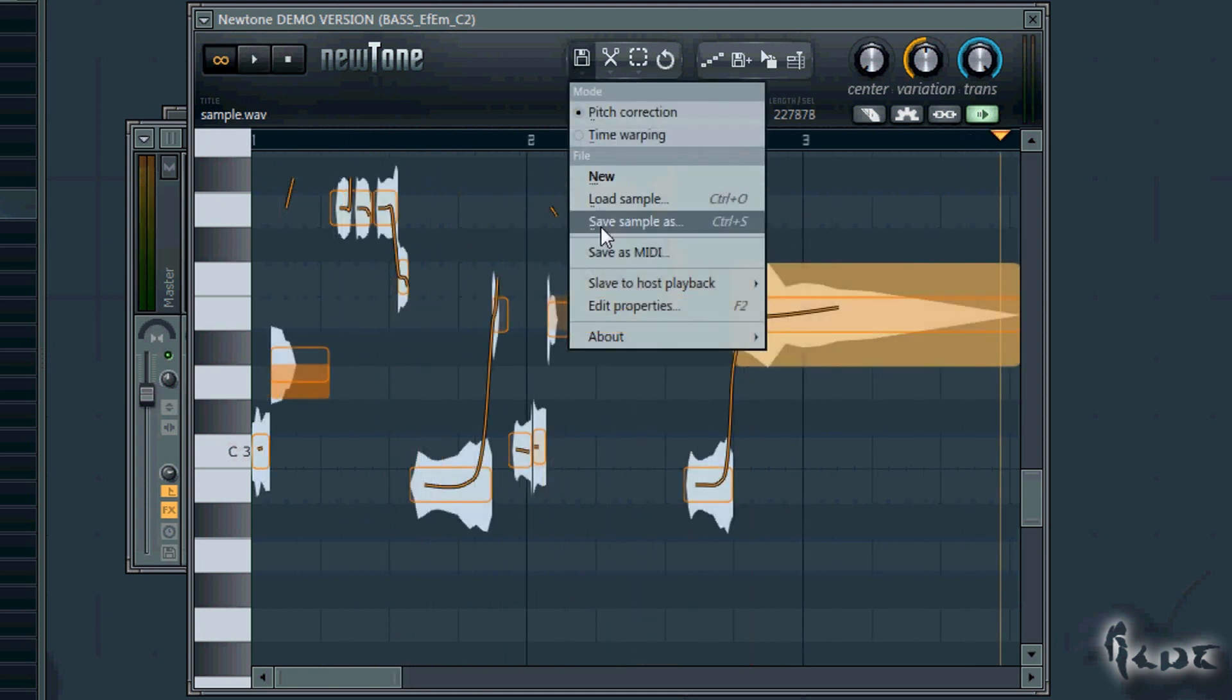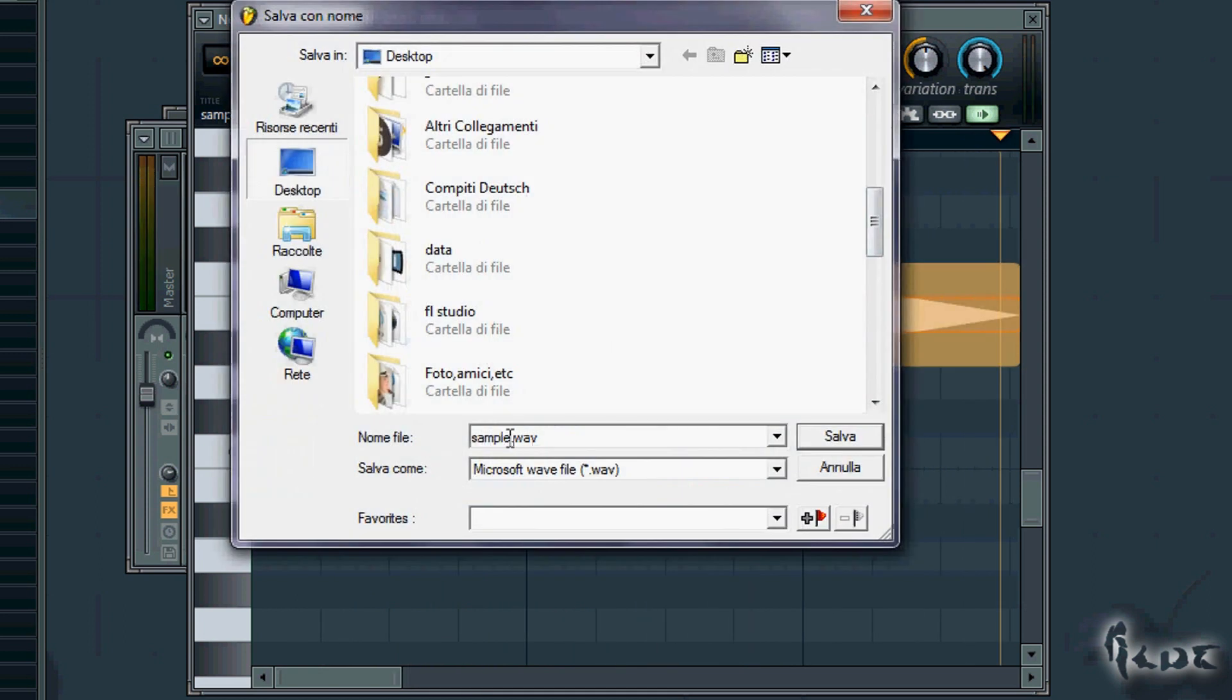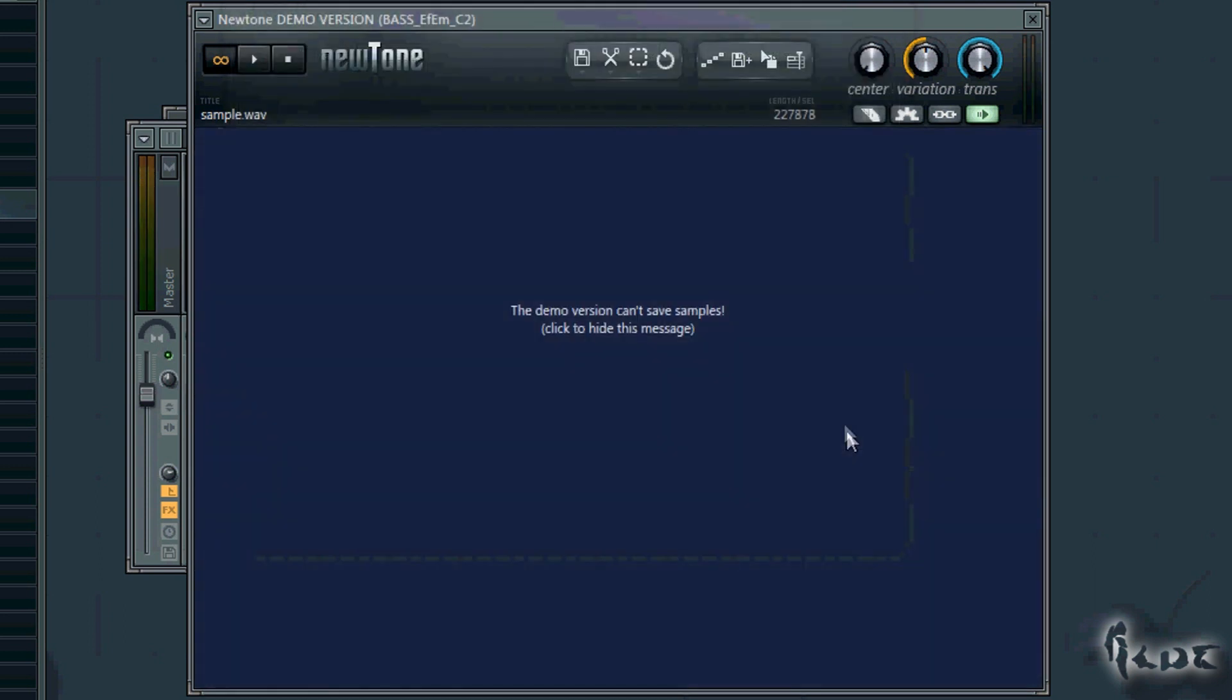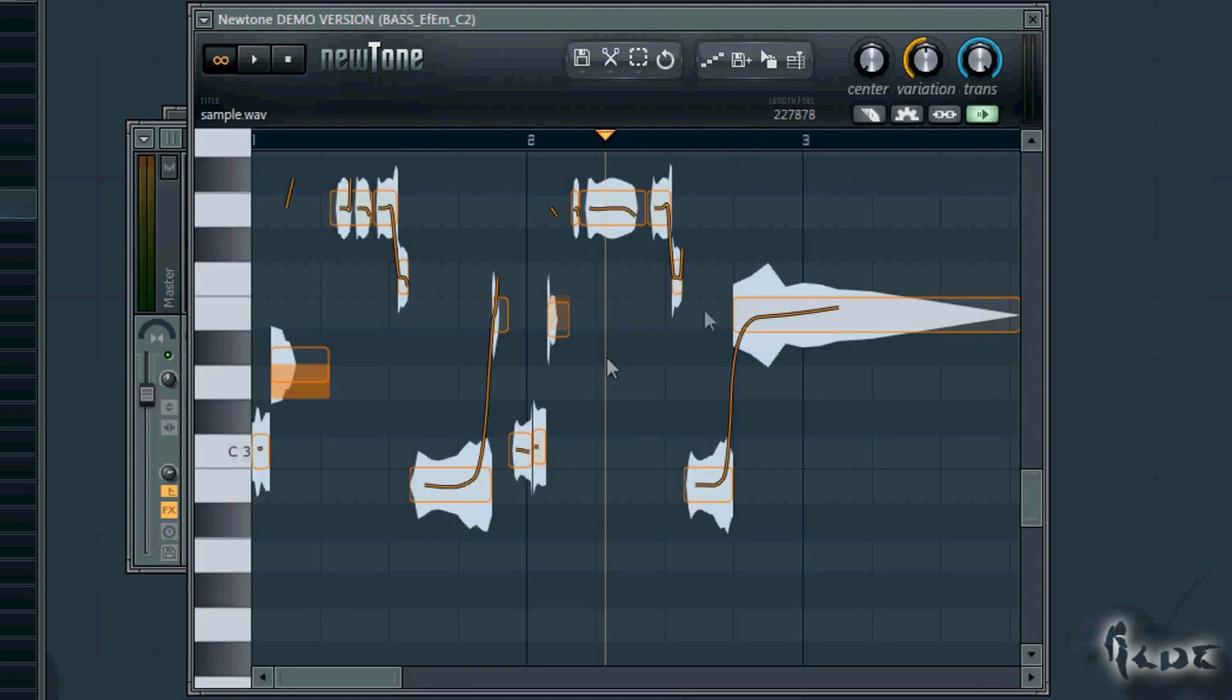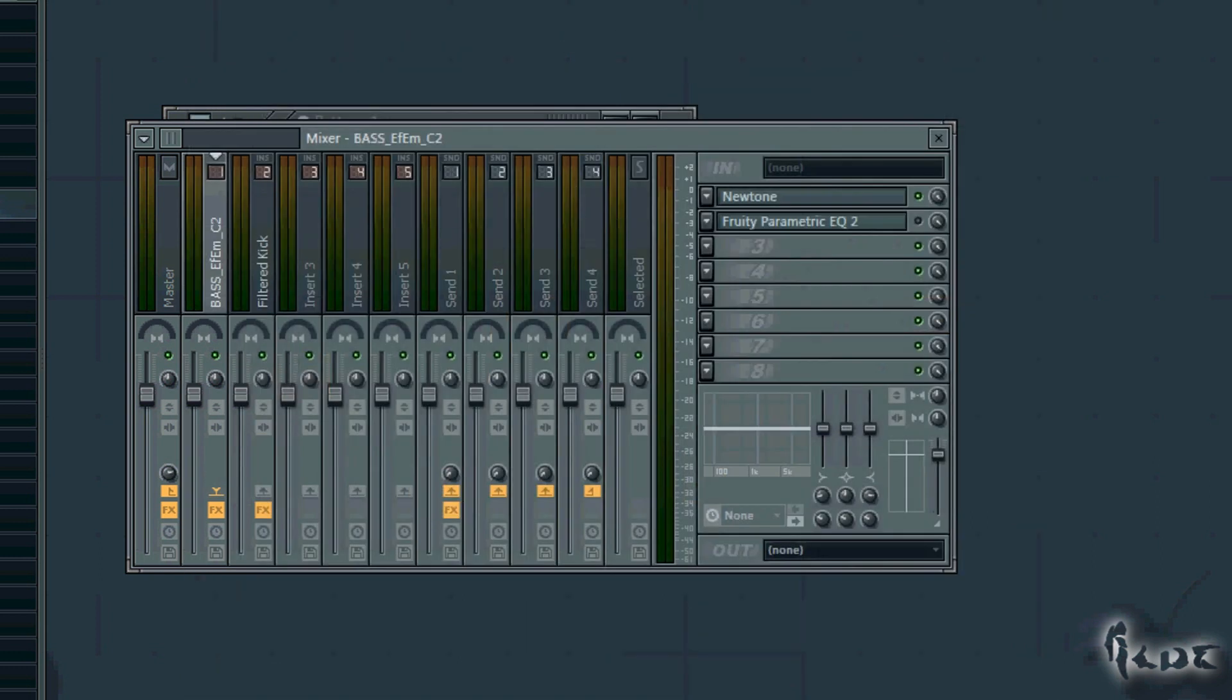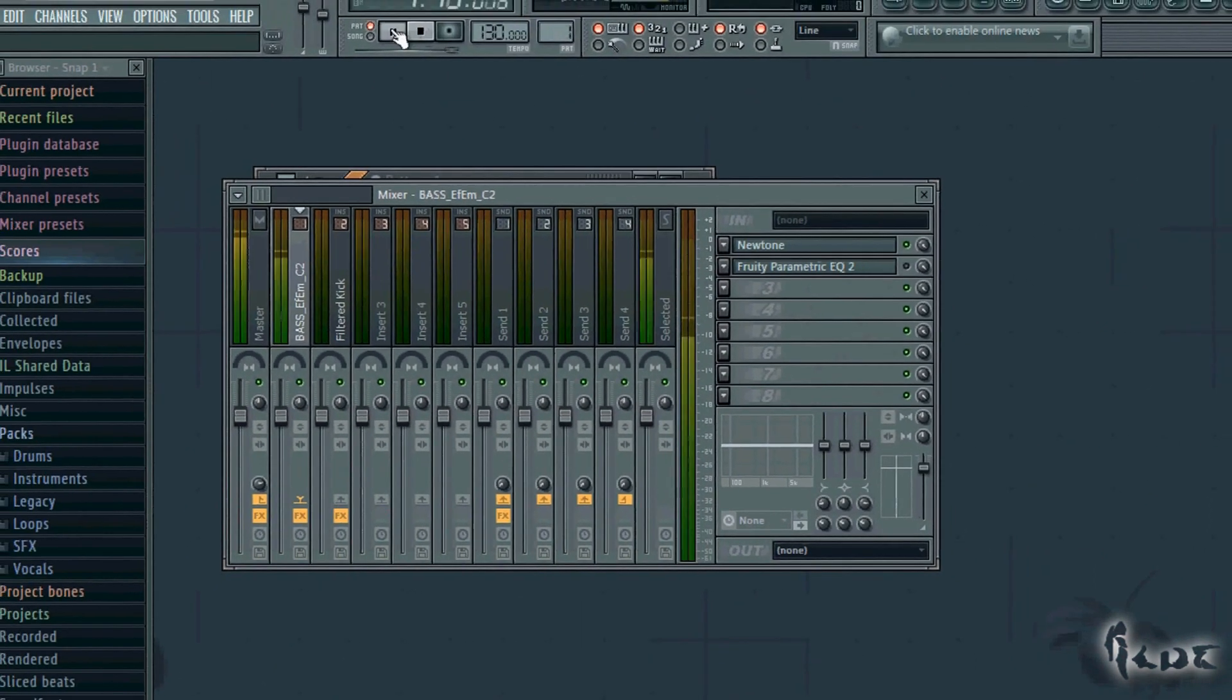Mind not to have just the demo version of this plugin. Otherwise you won't be able to see the warping done. Once it is saved, just import it in your pattern and it will be played with the warping editing as set.